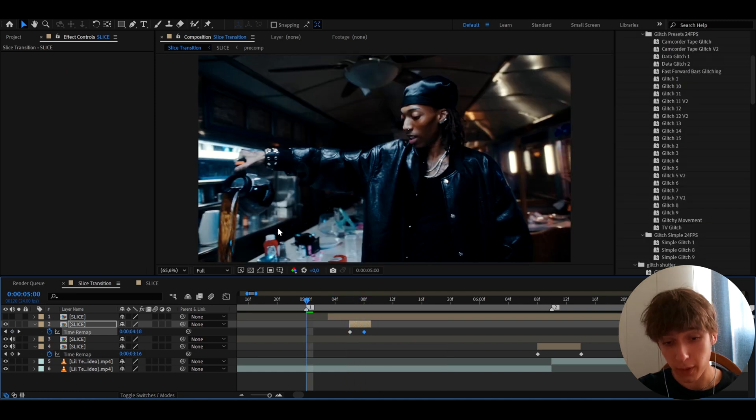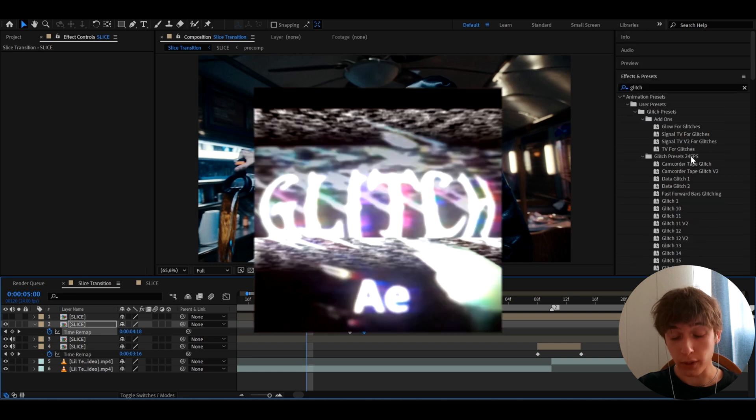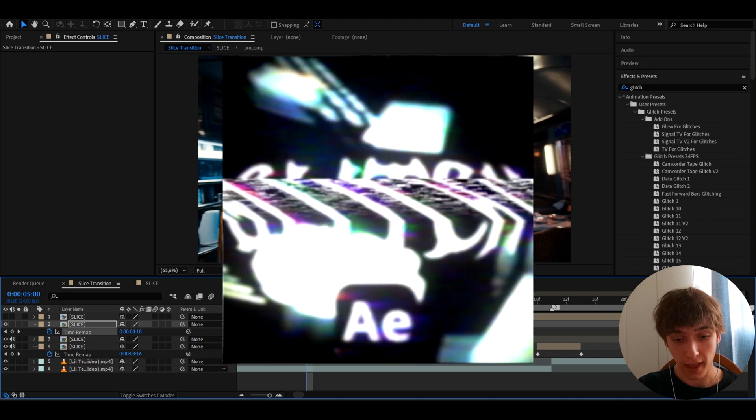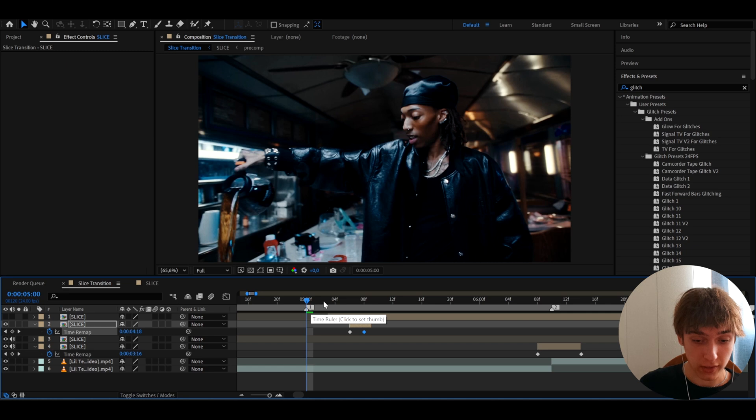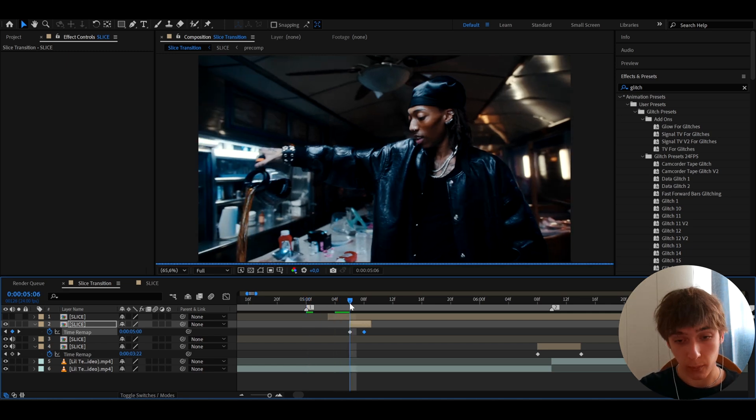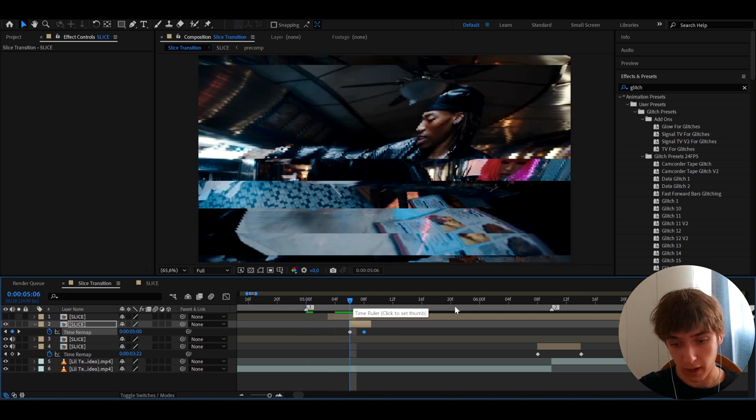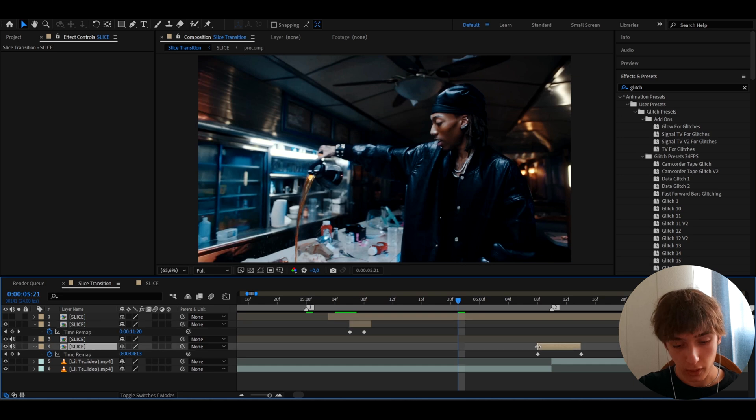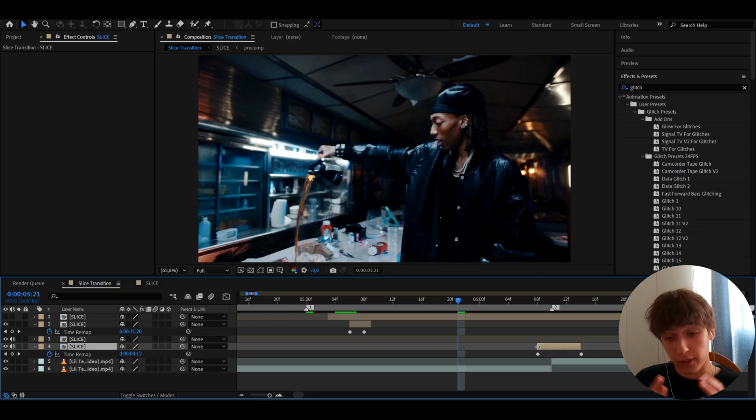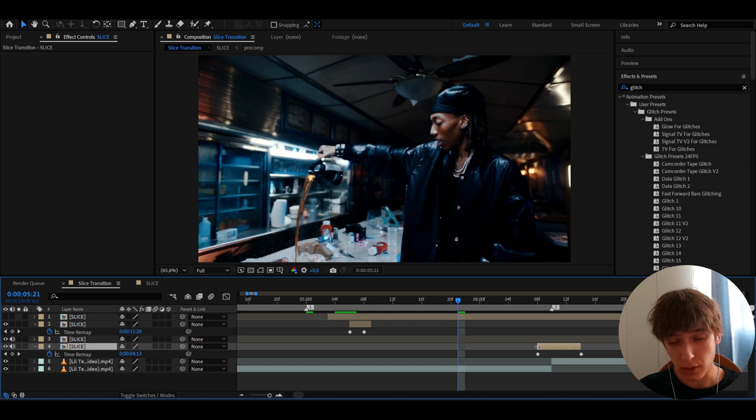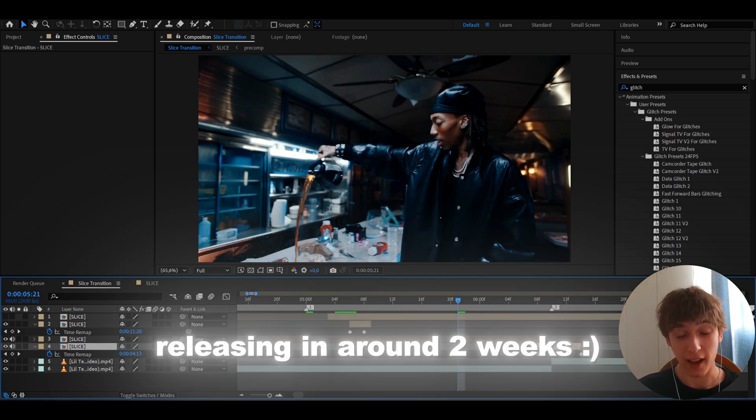So I just remembered one thing. I am actually working on a presets pack called glitch presets. And these presets will work fantastically for this type of style. You could use these time warp, time slice glitches, but you can also use some of these glitch presets to mix up in your videos. Now I haven't released this pack yet. It's going to be releasing in a bit less than a month now. I've been talking about this pack for a bit now, and I am really excited to release it.